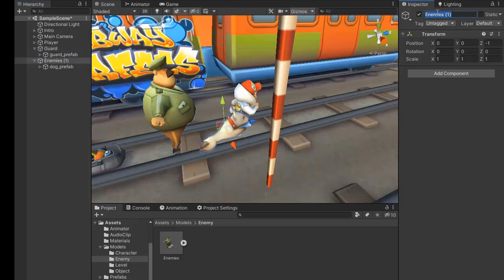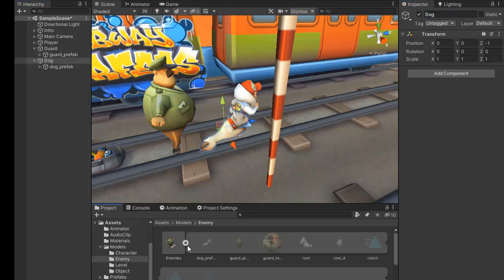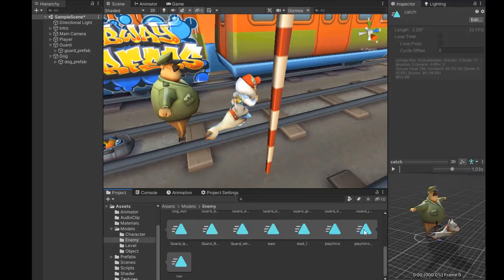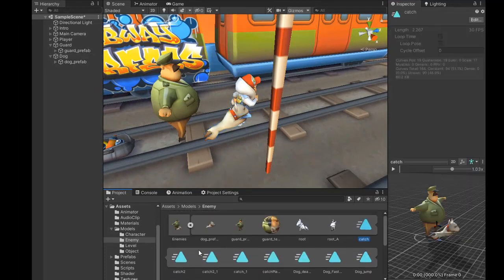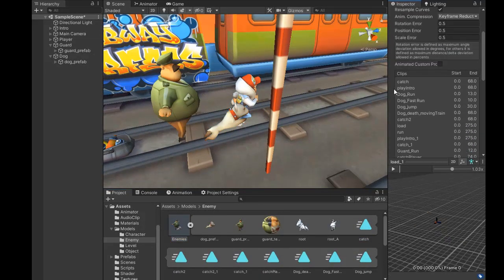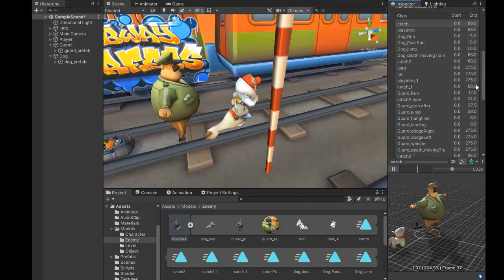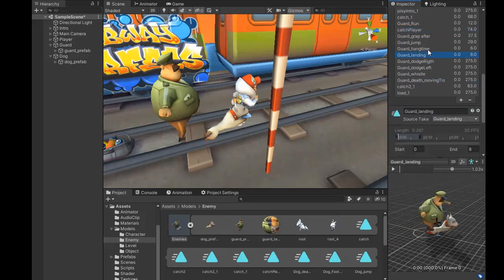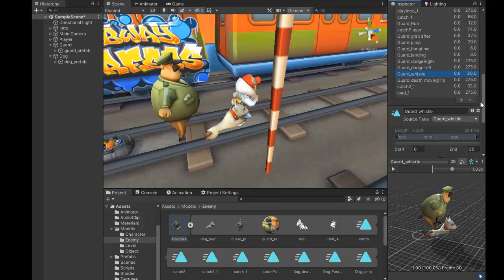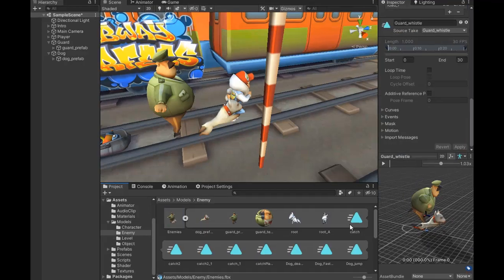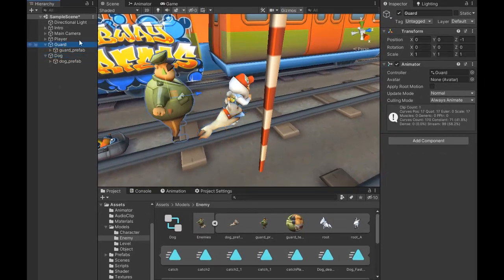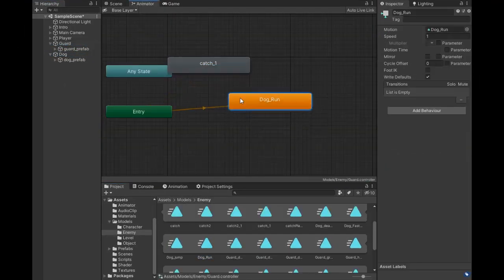The model also has separate animations for the dog and guard, so we need to create two animators — one for the guard and one for the dog. First change their clamp range to fix some errors in the animation, then drag the animation to the model and it will automatically generate their animator.